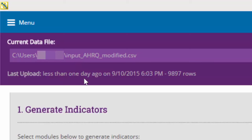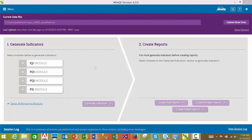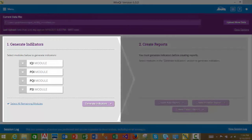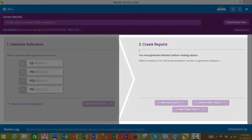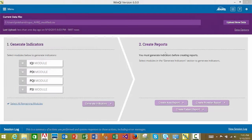Upon uploading a data file, there are two primary actions you will perform. The first action is to generate indicators, which calculates the QI rates for the selected modules. The second action is to create reports for the generated indicators. Please note that you must generate indicators before creating reports. If you have not generated indicators for any of the modules, you will not have the ability to create reports and all report options will be disabled.